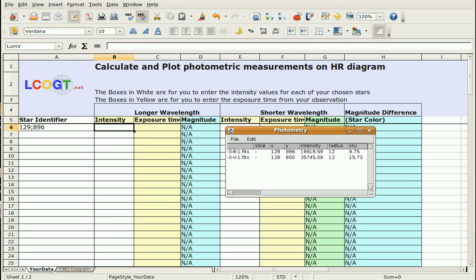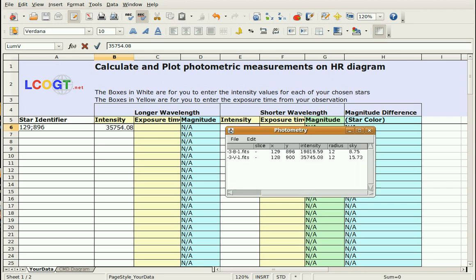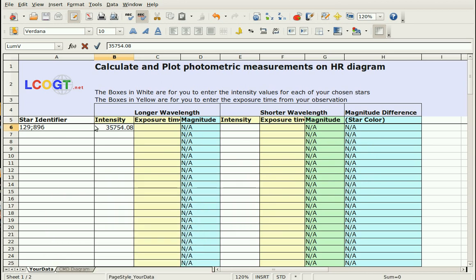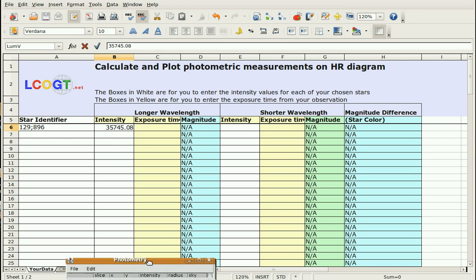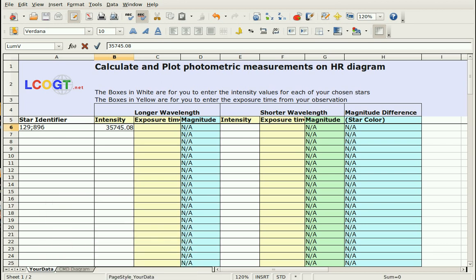So what we'll do is the intensity in the green file was 35754.08. Okay, so we'll do 35754.08. Oh, 745.08. And the intensity in the shorter wavelength, in the blue, was 19819.59. So we've got 19819.59. Okay.